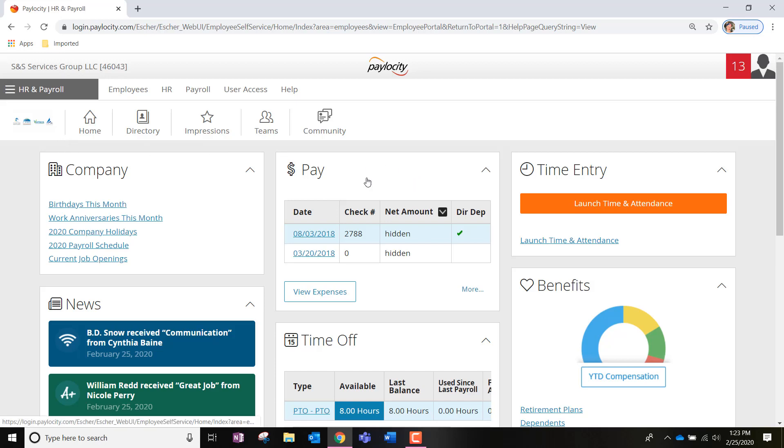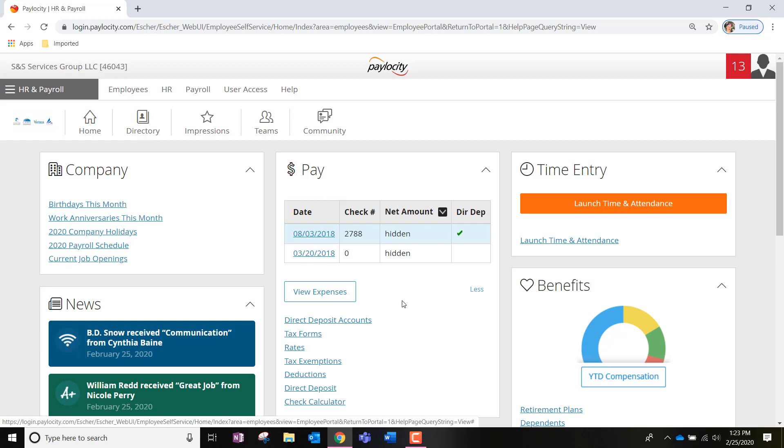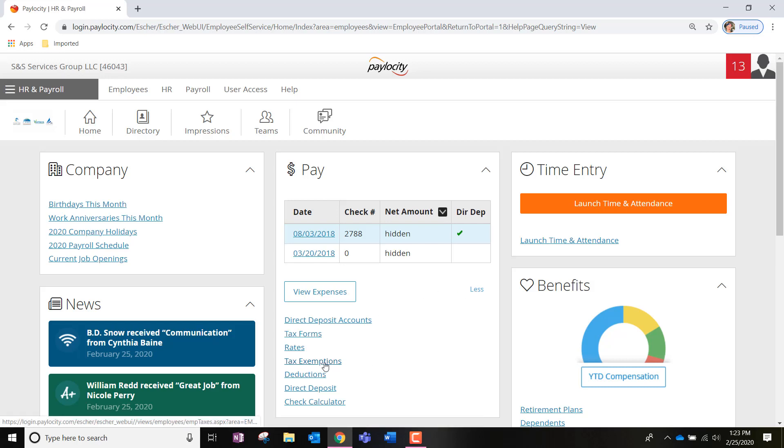But if you want to double check or edit them, we're going to go to that pay box once again at our self-service portal home page. We're going to click the icon that says more and find the option that says tax exemptions and click into it.